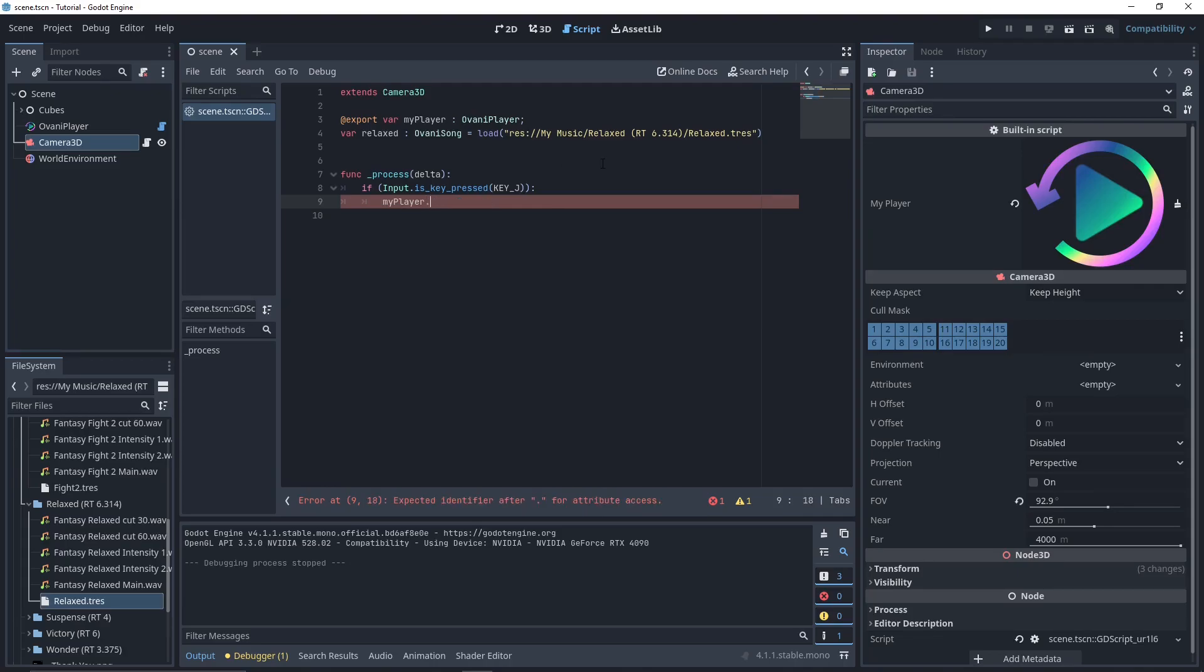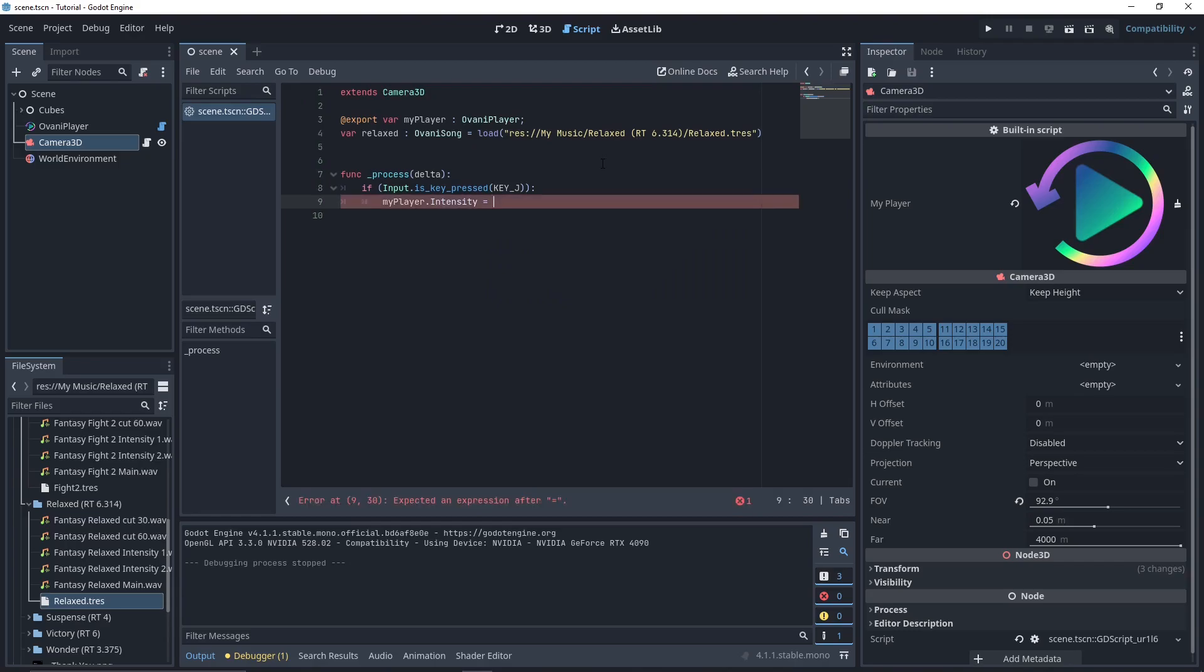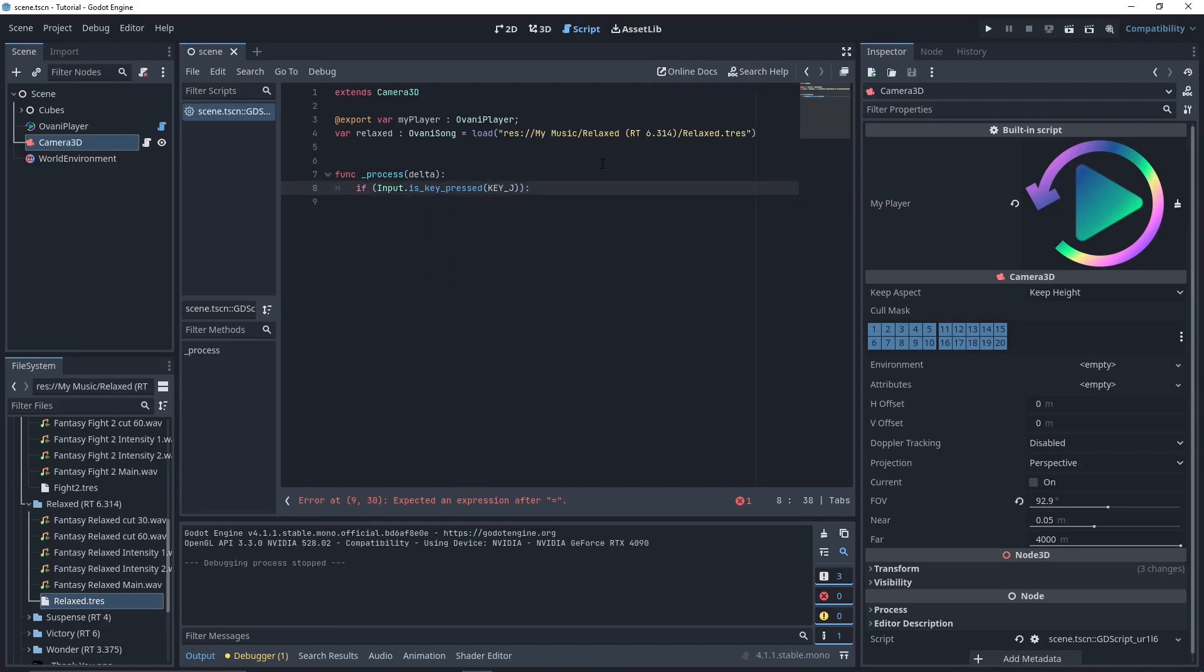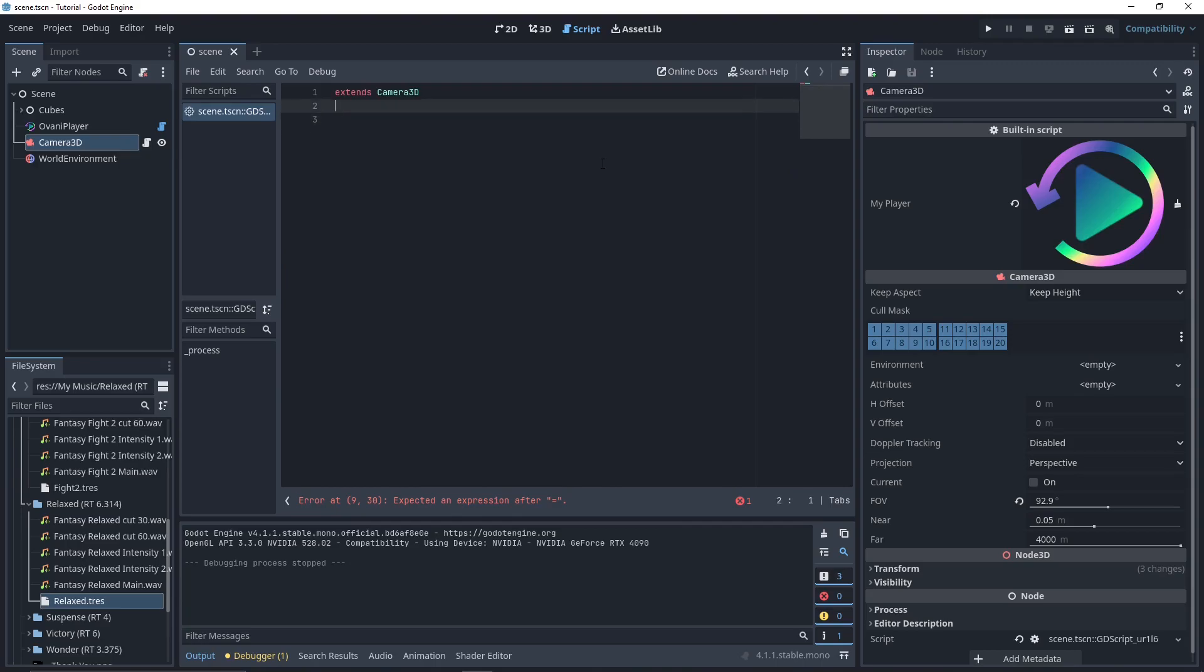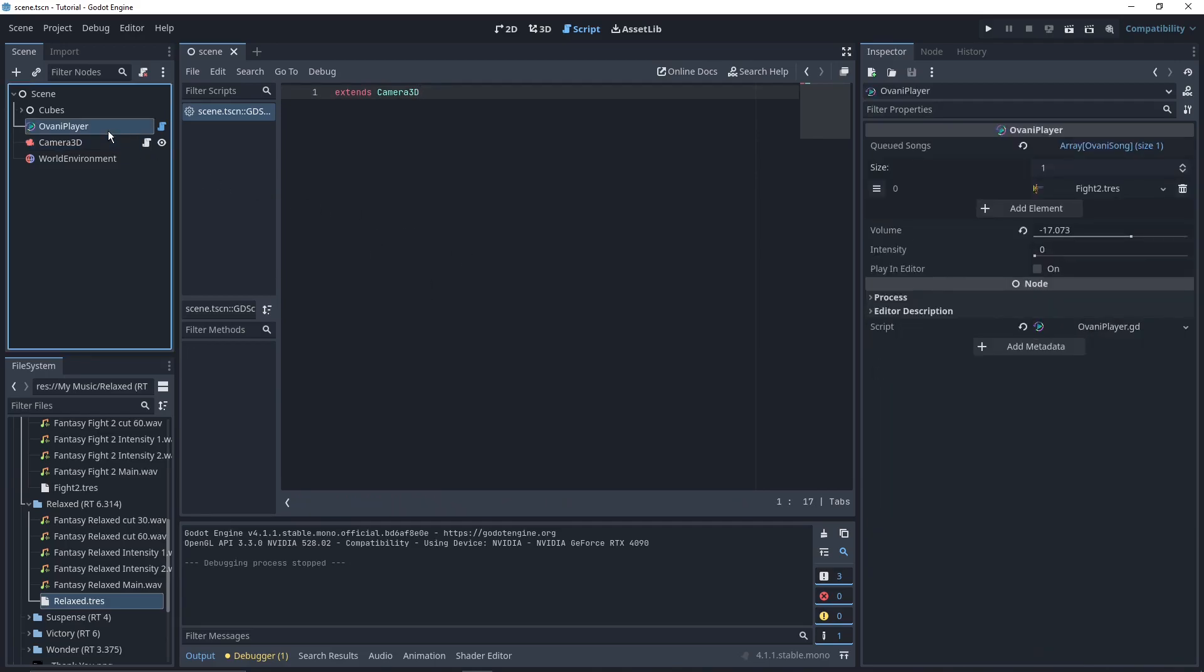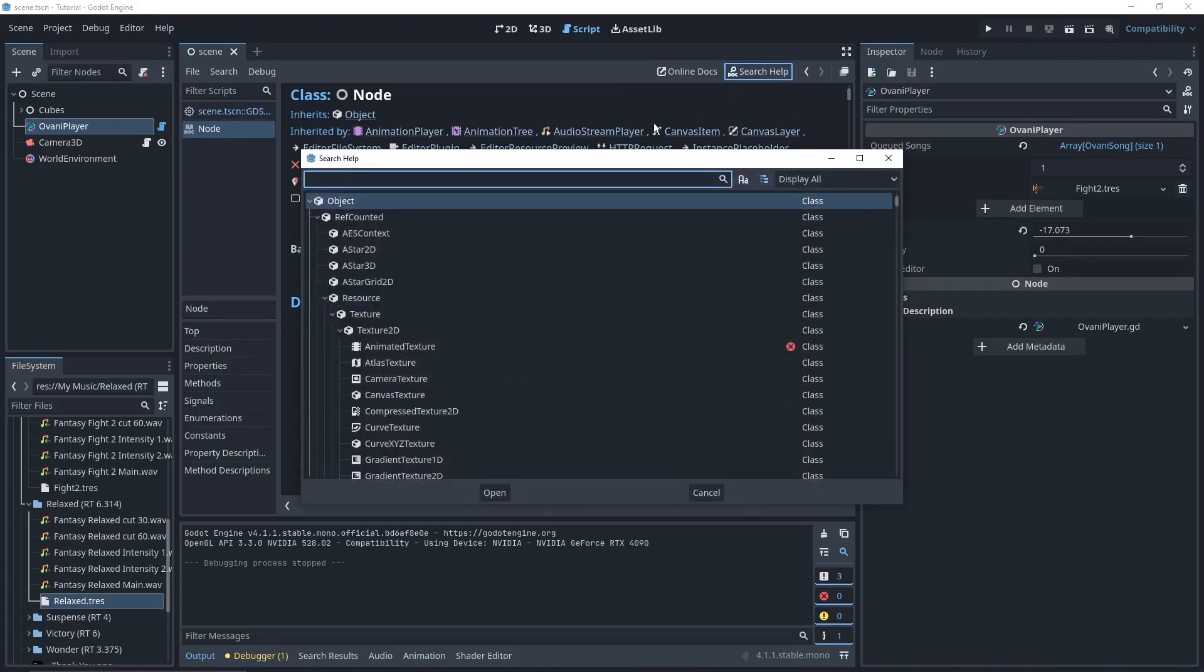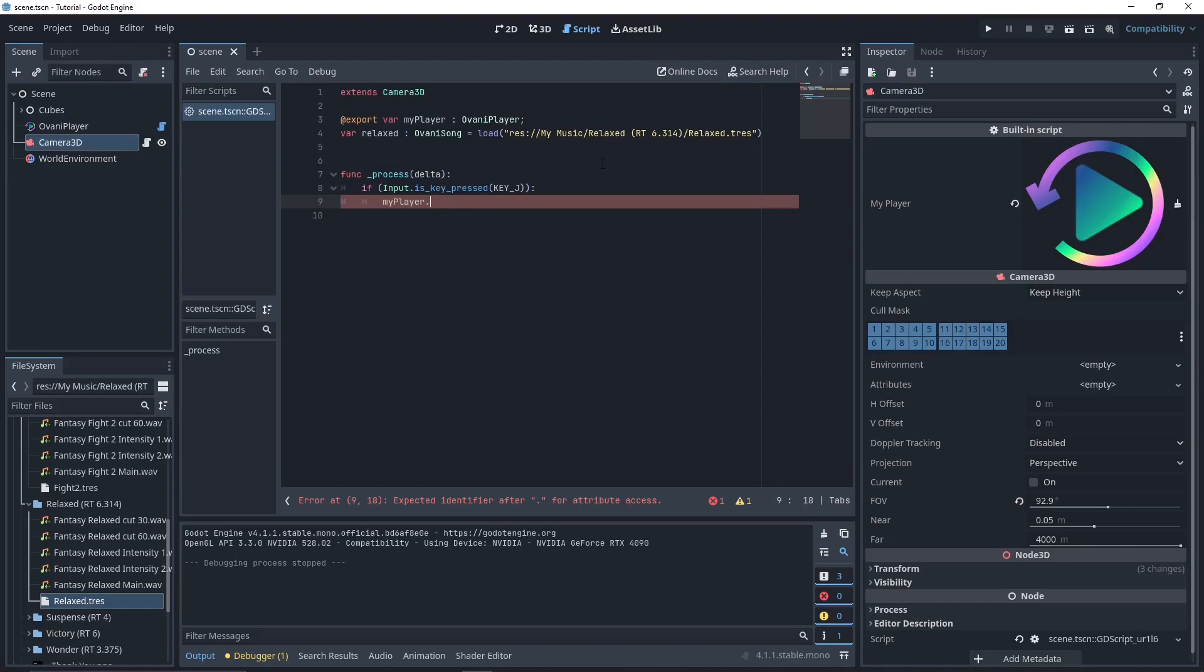If you wanted to drive the intensity with something specific, like maybe you've got some kind of action scene, and depending on how well the player is doing, the music will be more intense. You can just drive the intensity directly by setting the variable to something. Maybe you could calculate it off of the player health. Of course, you can also set the volume directly. With that, you should be able to set up any kind of scripted interaction that's open-ended. But if you want some more direct info on this, all you gotta do is click on your Ovani player node, press Docs, and then click on Ovani player either right here, or you can press Search Help and type in Ovani.